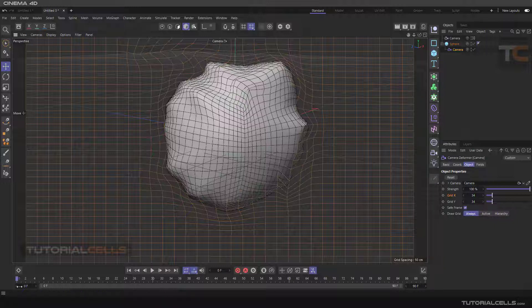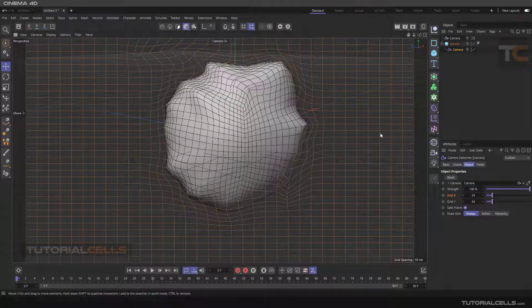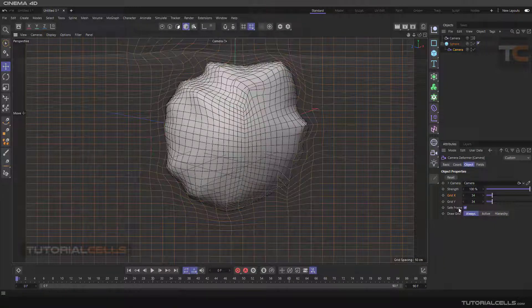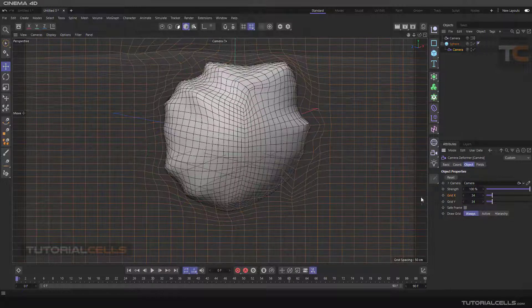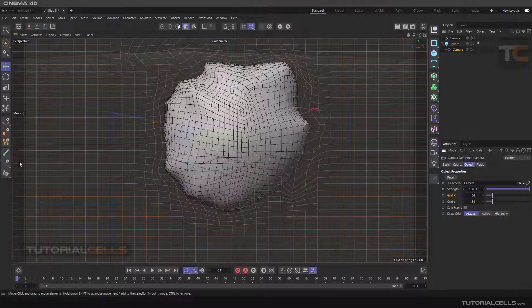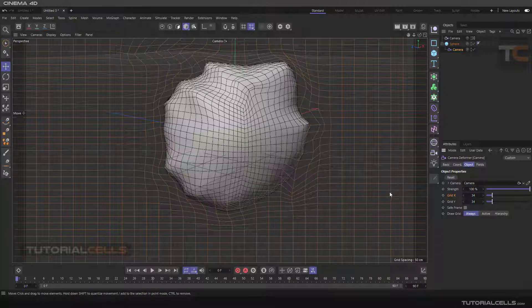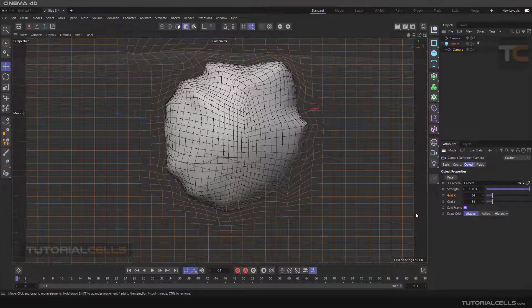It shows us the frame. If you deactivate the safe frame, all the grids go through the entire scene. If you want, you can activate it.